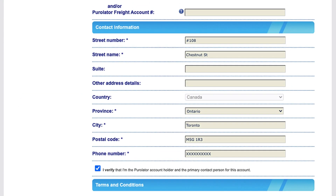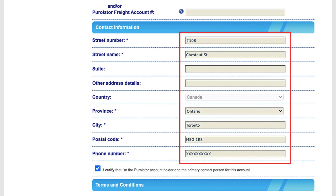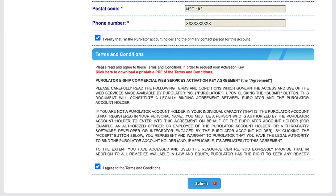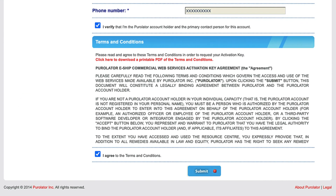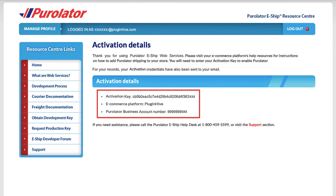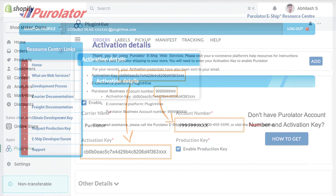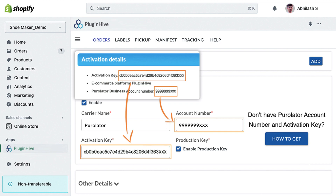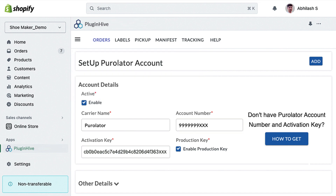Fill in your contact information and agree to the terms and conditions, then click on Submit. Like before, copy the account number and activation key provided by Purolator and paste them into the designated field in the Plugin Hive app.